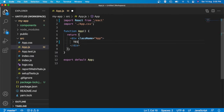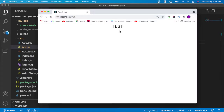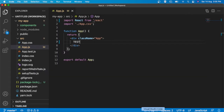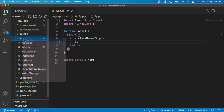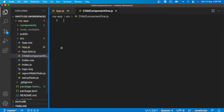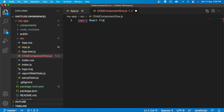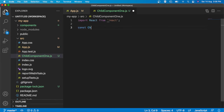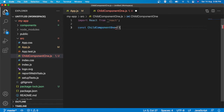Now if I add some text here, I can see that text is coming here. Now what I am going to do is create a child component. Let's say child component 1. Now I am going to import React from react, and I am going to declare the functional component ChildComponent1.